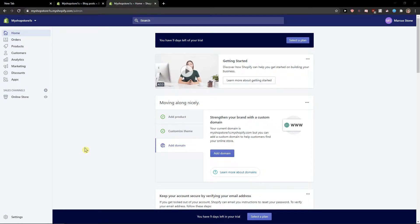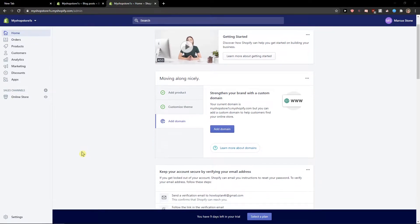Hey everybody, my name is Marcus Stone and in this video I will show you how we can simply create a gift card in Shopify. So let's start.